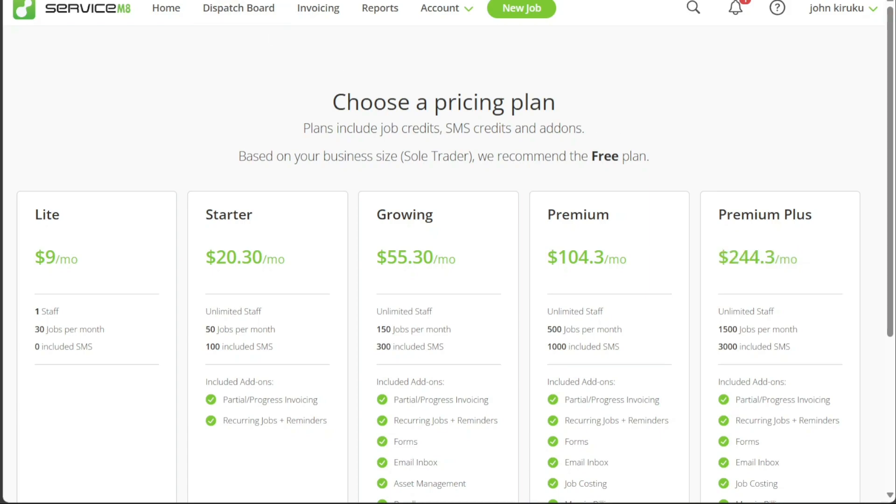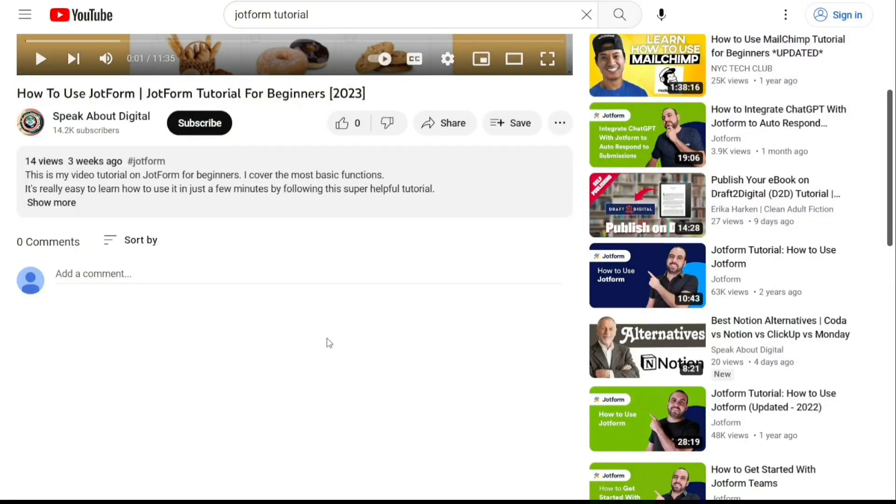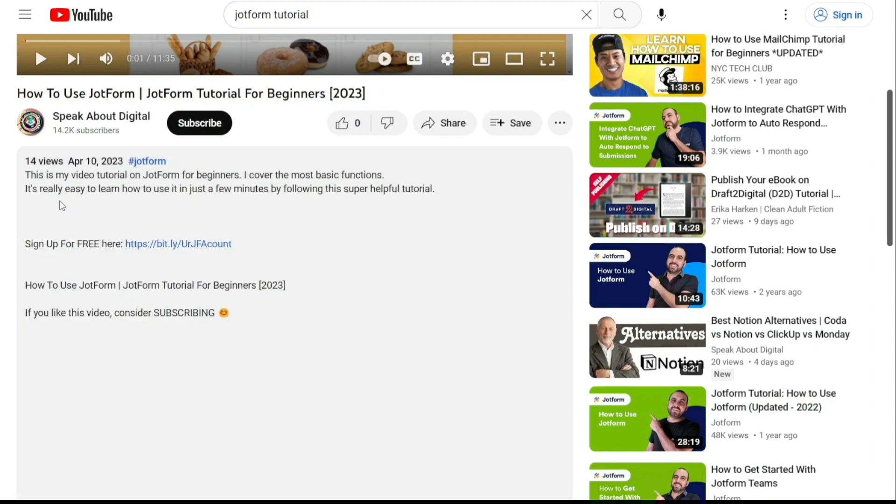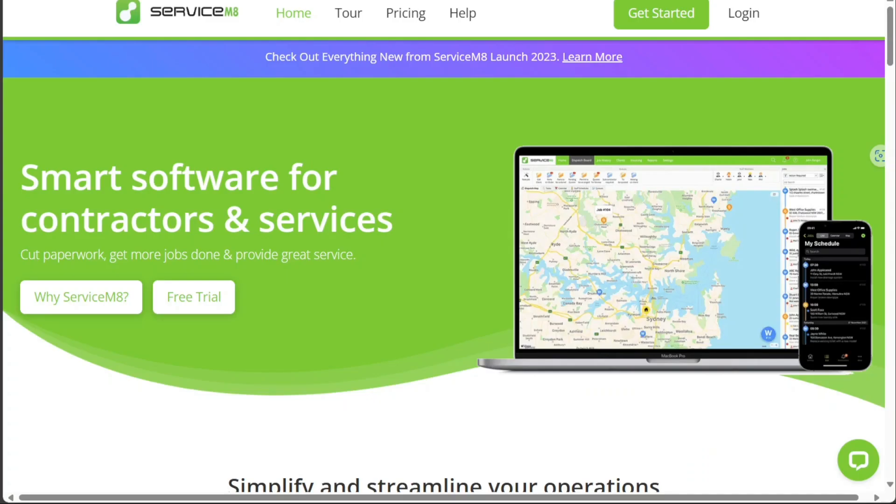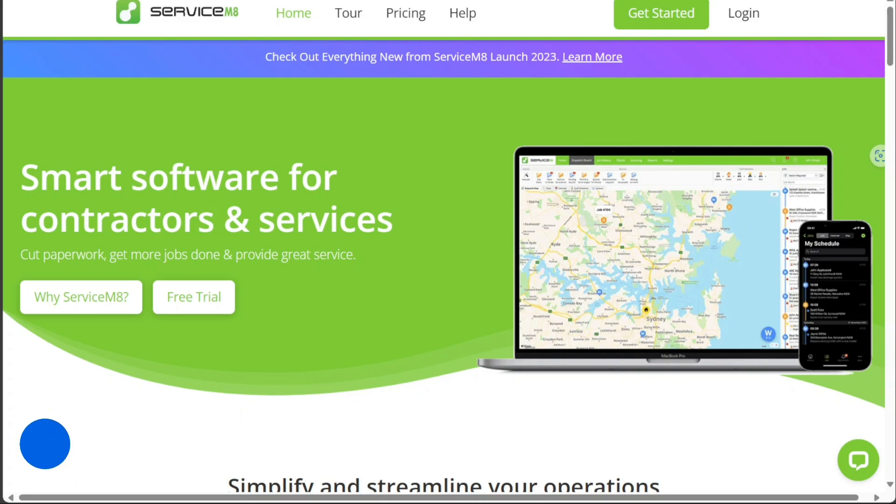And there you have it, a beginner's guide to using ServiceMate. If you want to try it out for yourself, you can sign up using the first link in the description. I hope you found it useful and learned something new. If you found this video helpful, please give me a thumbs up. If you have any questions at all, please comment below. I try to answer all the comments the best I can. Thanks for watching, and take care.